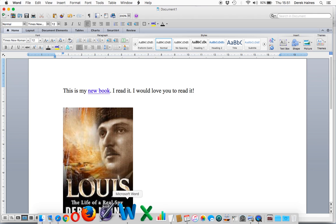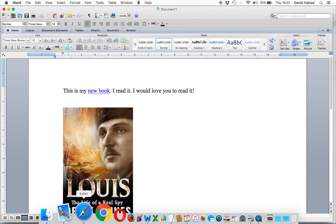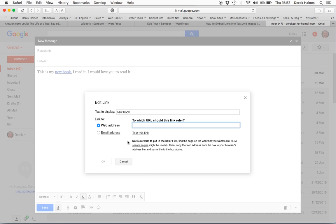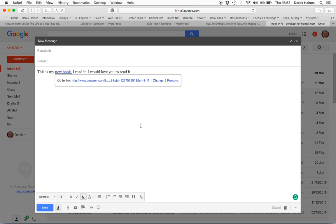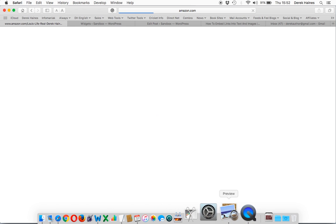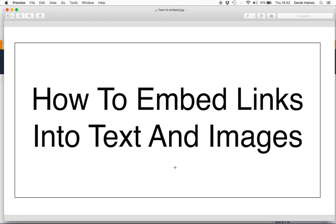One other place you might want to create a link is in mail. Here we have Gmail, a new mail message. I would like to post my link here. So we look for a little chain link here — Insert Link. Web address, paste. Okay, now I have the link in my email. So there we are — easy. You can embed links into text and images with just using copy and paste.